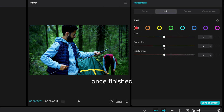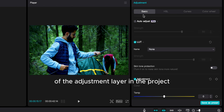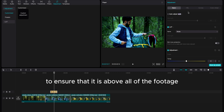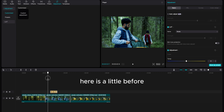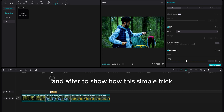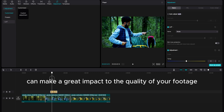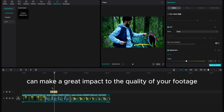Once finished, I can now edit the length of the adjustment layer in the project to ensure that it is above all of the footage in the timeline. Here is a little before and after to show how this simple trick can make a great impact to the quality of your footage.